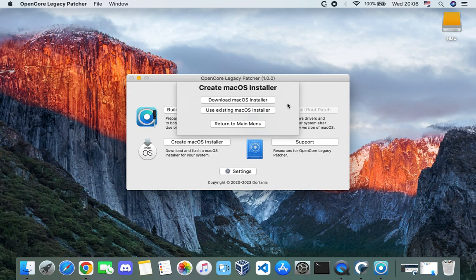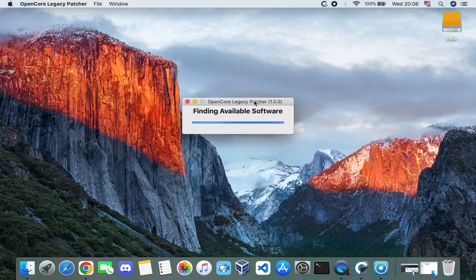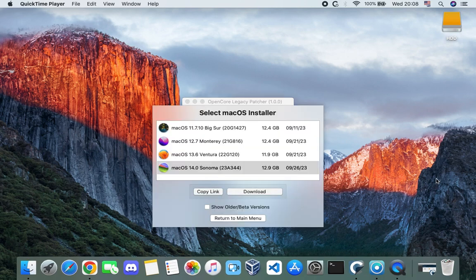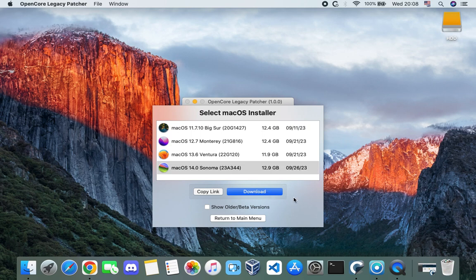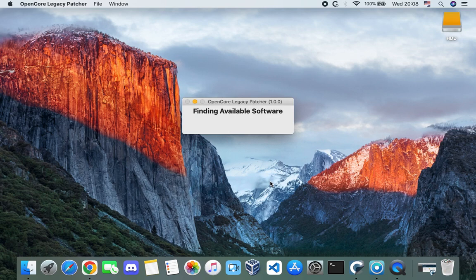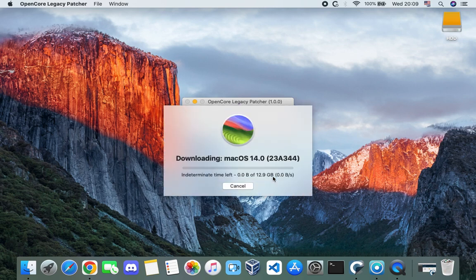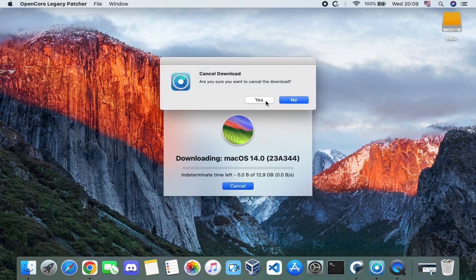If you have a good internet connection, click 'Download macOS Installer' and it should find the available macOS versions — Big Sur, Monterey, Ventura, and Sonoma. Select macOS Sonoma and click Download. Remember you need a stable internet connection because if it drops, it will restart the download, and the file size is quite large at about 13 gigabytes. I'll cancel since I already downloaded it.